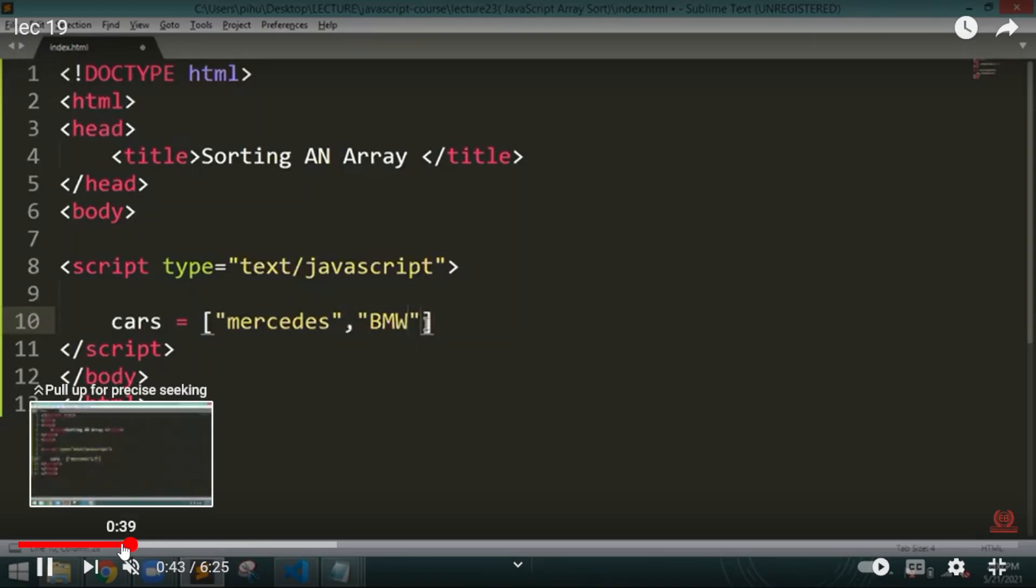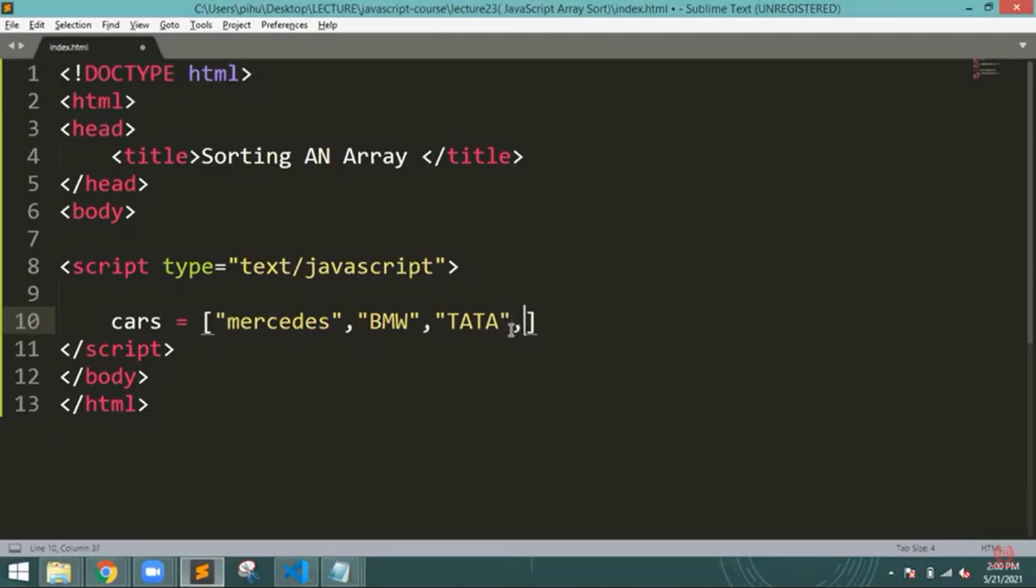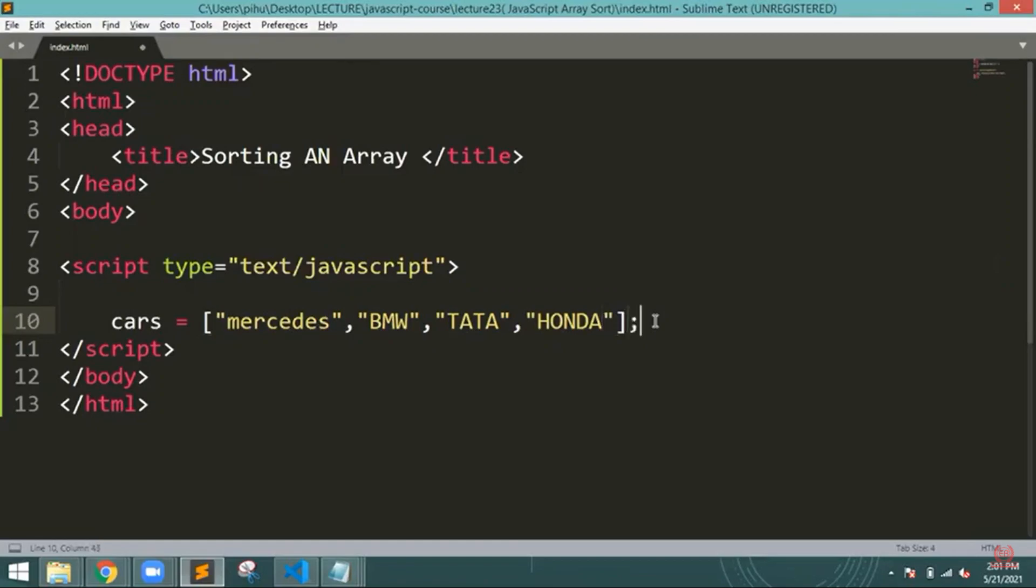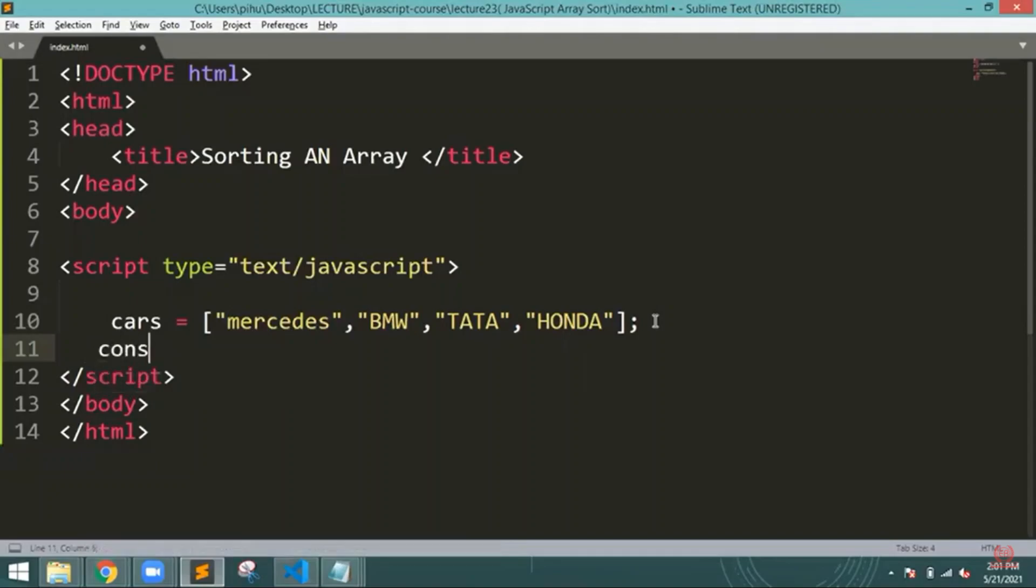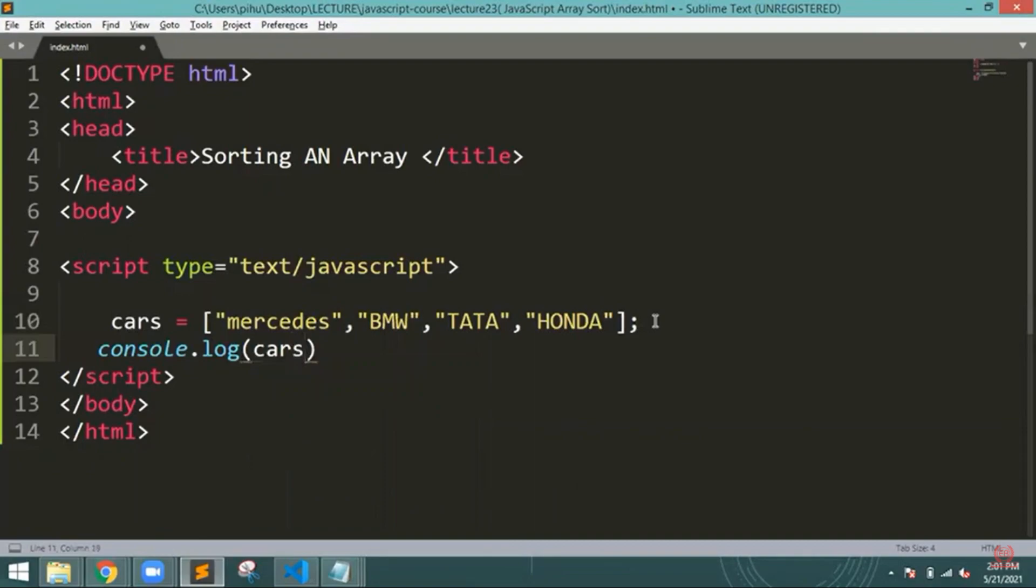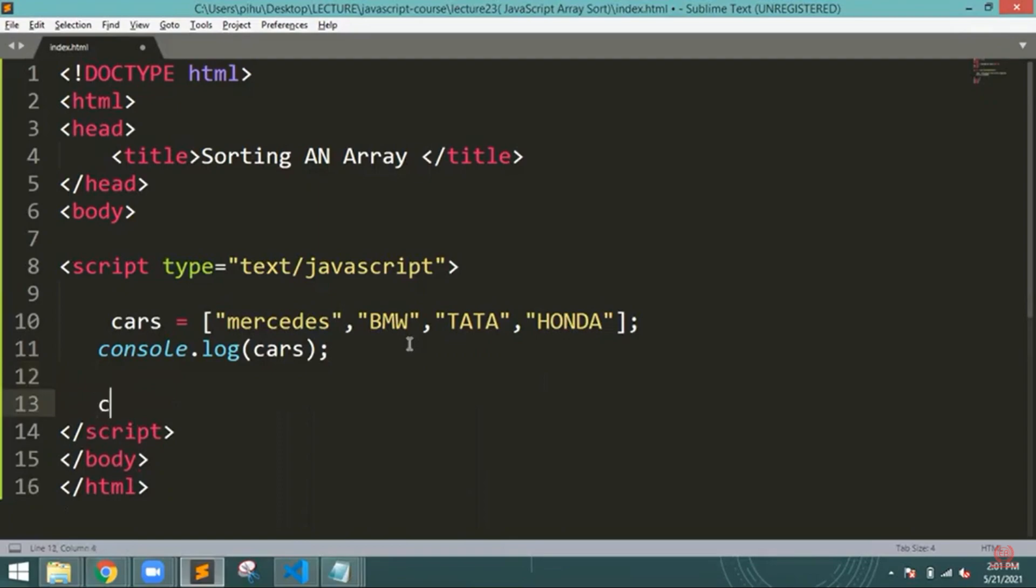Hello everyone, welcome back to indiancoding.com. Today we are going to study about sorting an array. Let's see what it is. So here I am writing one array of car names. I have mentioned numbers of car names: Mercedes, BMW, TATA, Honda. What is the meaning of sorting? If I am writing something, I have to sort it out. Sort that particular array. Let me perform some examples here, then you will be able to understand it properly.